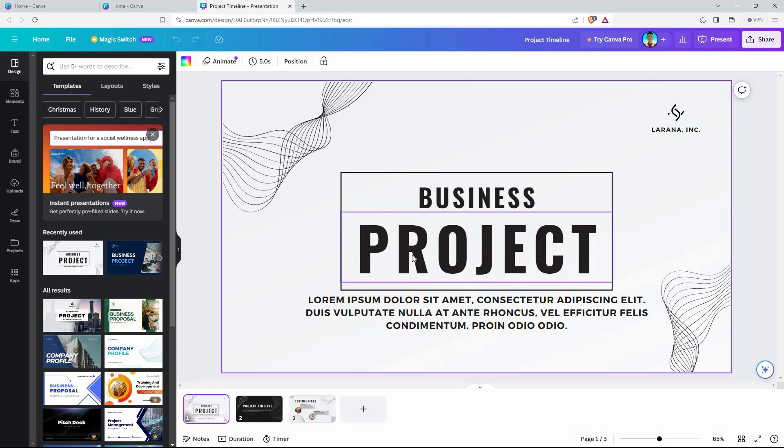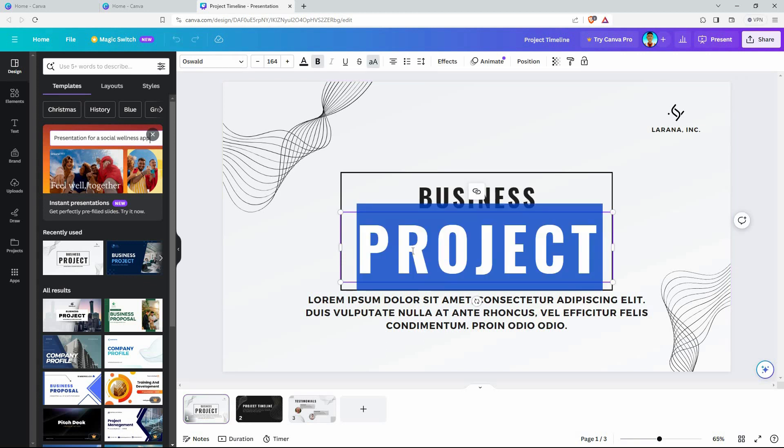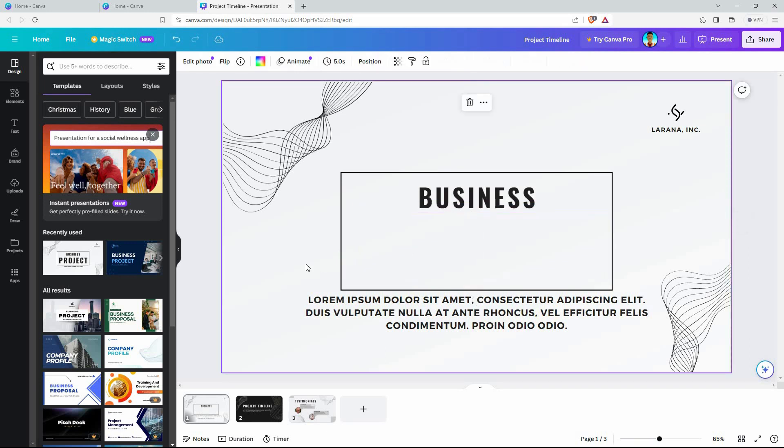It is super simple. There are three ways to delete text on Canva. The first one is by deleting the text only. You won't be deleting the text box. To do this, double-click on the text box. This will highlight all the texts in this text box. Next, press backspace on your keyboard. Just like that, the text will be deleted.